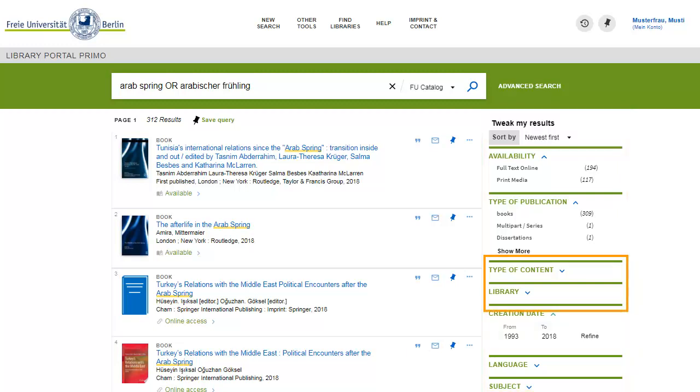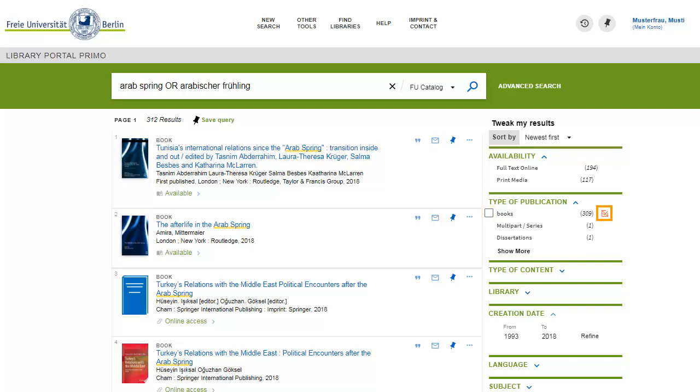Most filter menus are hidden by default, so you have to click on the Expand chevron. Select filter values by clicking on them or exclude them by clicking on the Exclude symbol at the end of each line.